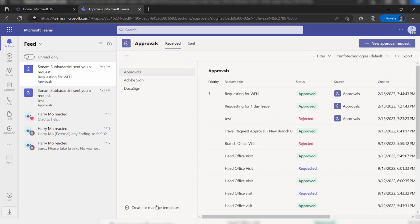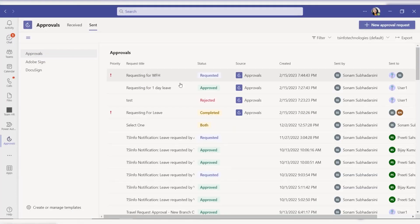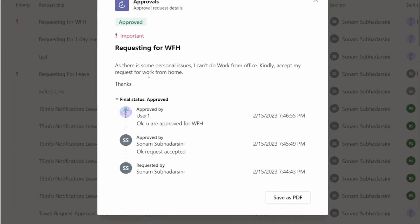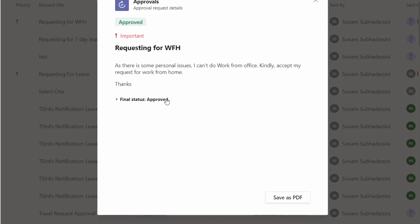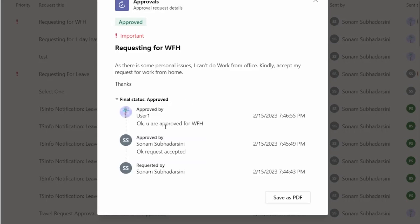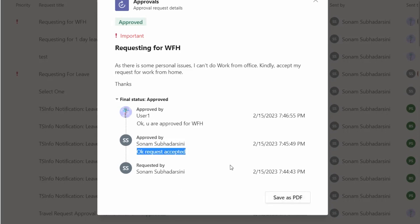Back on the sender's side, we can see the approval request for 'Requesting for work from home' with the personal issues details. The approval type is 'Important' and the final status is 'Approved', since both persons approved it. It shows 'Approved by User One' with their comment, and also 'Approved by' the second person with their comment.